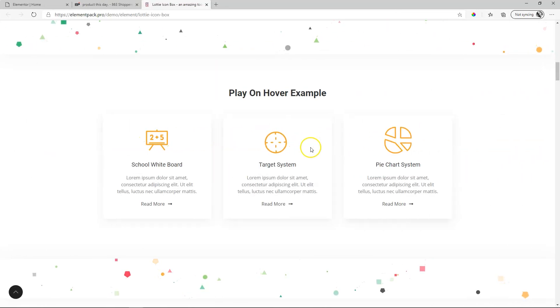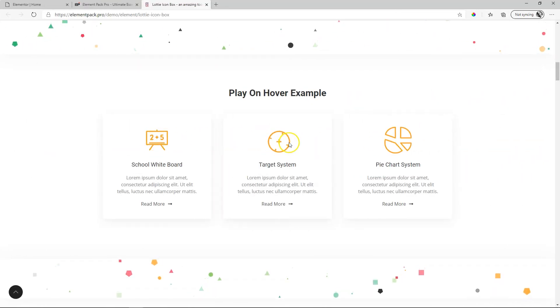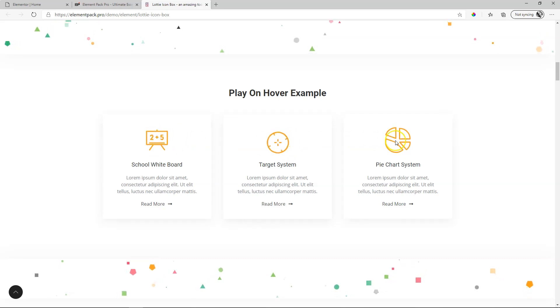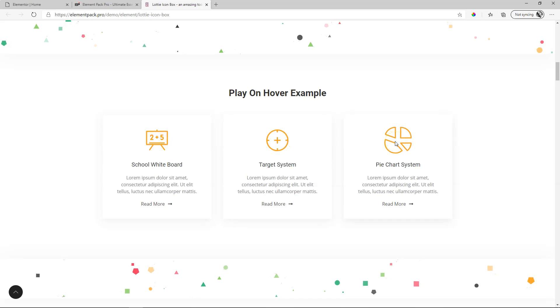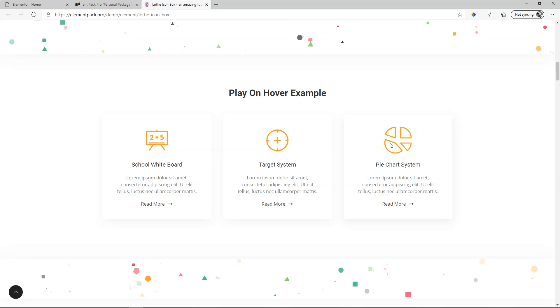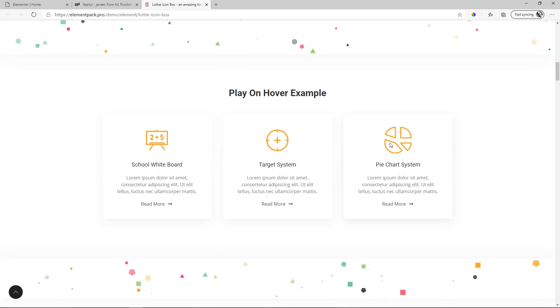If you don't know what Lottie is all about, it's basically a very small file format that allows graphics to move. You download the link to these graphics and then display it on your site. But there's far more to it than just the graphic. You have control over colors, speed, animation, autoplay, and all those settings.